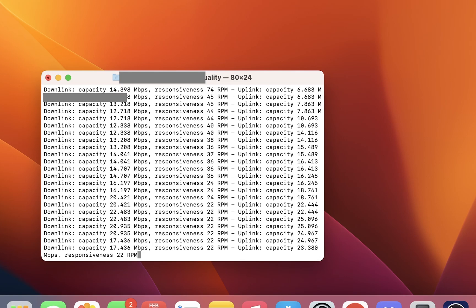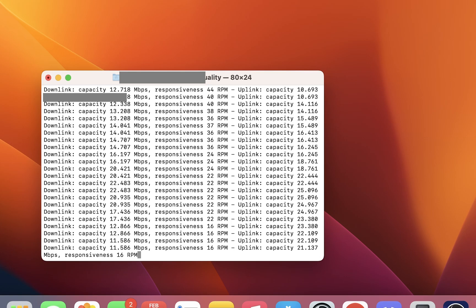It does this quite a few times as well. As we can see now, we have our summary at the bottom. We have our upload speed of 25 megabytes and our download speed of 12 megabytes.